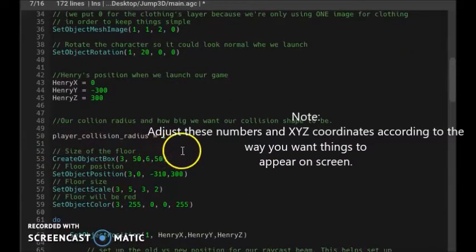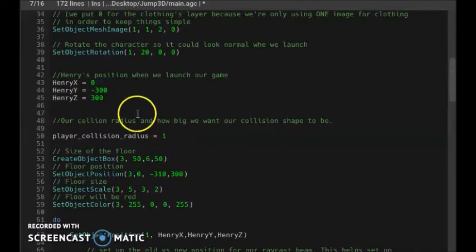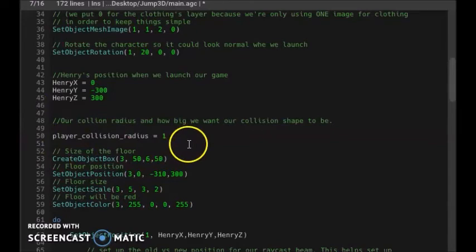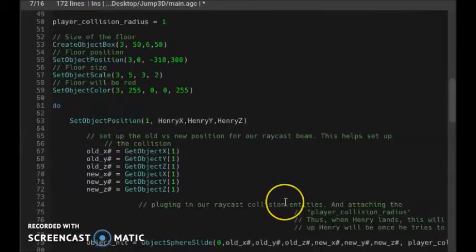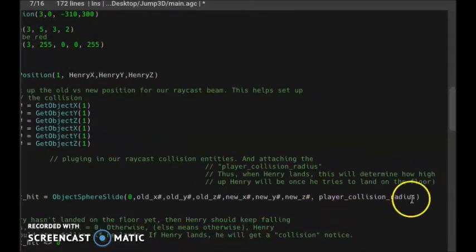Here is the player's collision radius. When our player collides with the floor, it won't be the model itself doing the colliding — it'll be a shape which collides with the floor to determine whether our model has hit the floor or not. Down here is our collision setup, and this is just part of the function that needs to be here.